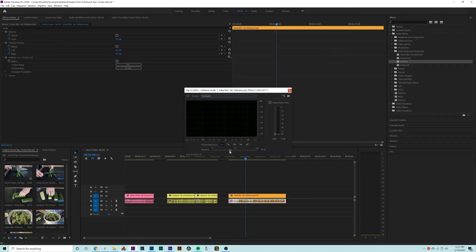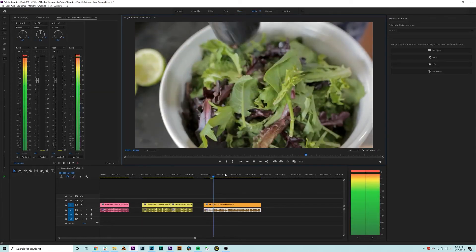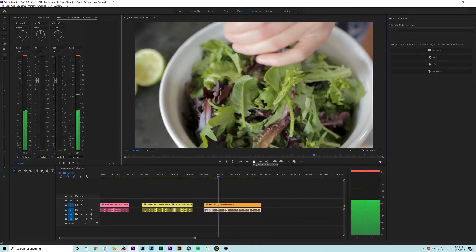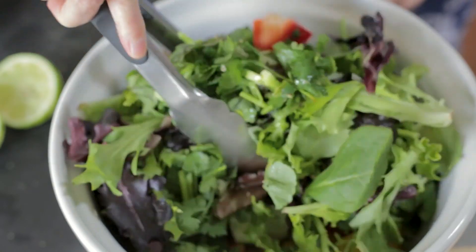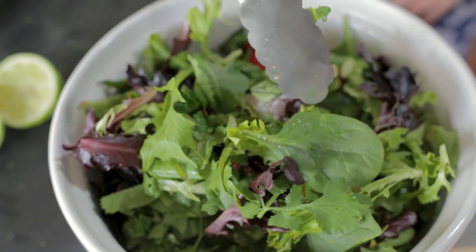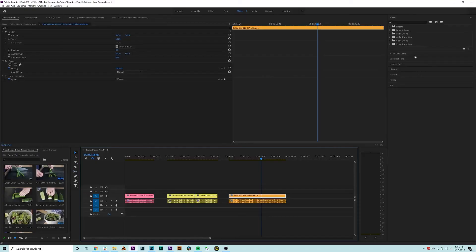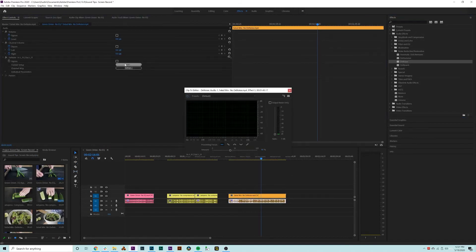Sometimes you discover noise in your video clips that you didn't realize was present when you were shooting, such as an air conditioner or a refrigerator. In this clip, you can hear quite a bit of high-end noise which we'll want to remove. We'll apply the denoise effect to our clip and determine the intensity of the effect — in this instance, we'll go with something around 25%. Let's give this another review now that we've applied the effect.